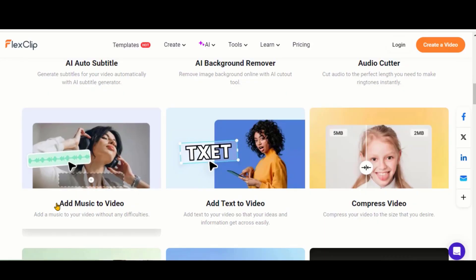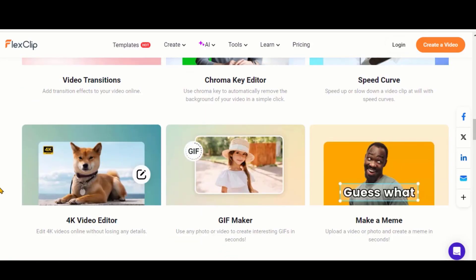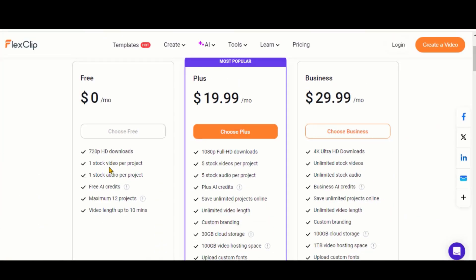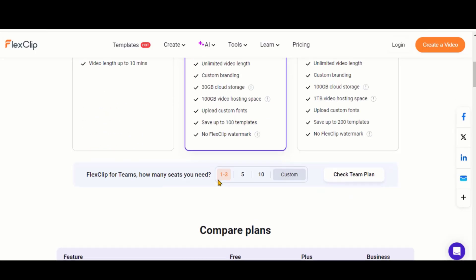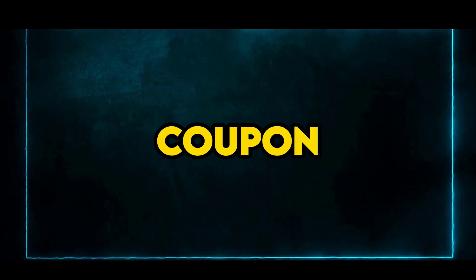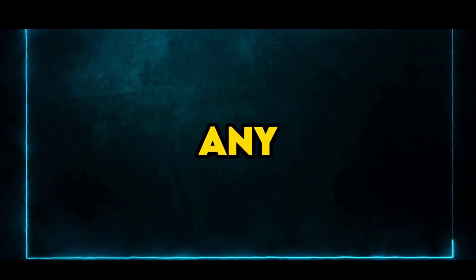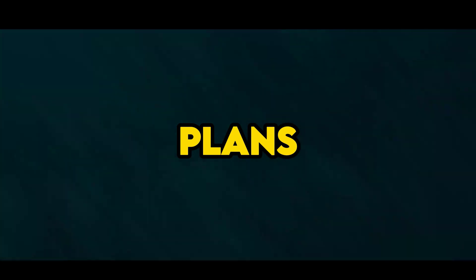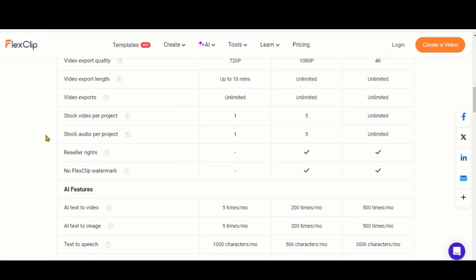Here, you can explore all the editing options available with this tool. You can try its free plan with limited features. Its premium plan costs $20 per month. But you can apply this coupon code to avail a 30% discount by subscribing to any of the plans. You can check all the features details for all the plans by scrolling down.